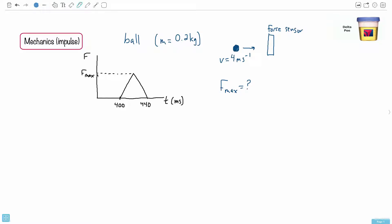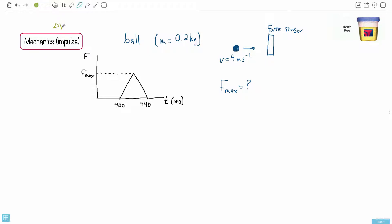This question is about mechanics, specifically impulse and change in momentum. Remember that impulse is F·ΔT, which equals ΔP — that's the impulse equation. We have a ball with a mass of 0.2 kilograms flying through the air, initially at a speed of 4 meters per second, and it runs into some sort of force sensor.